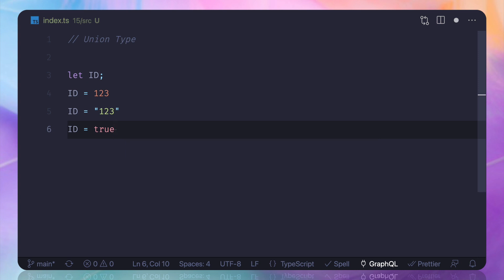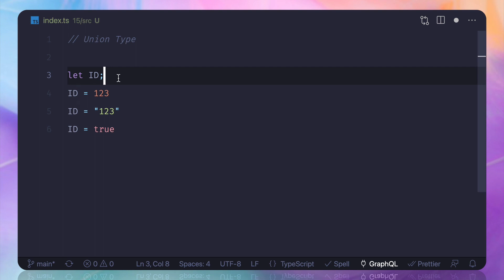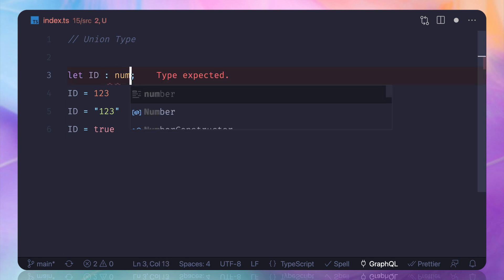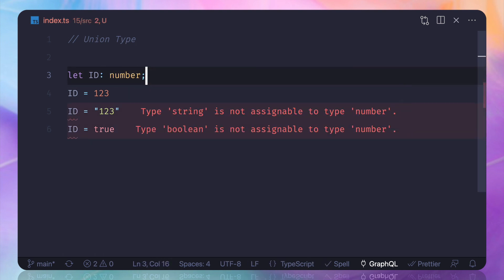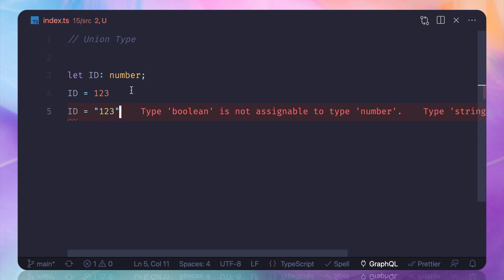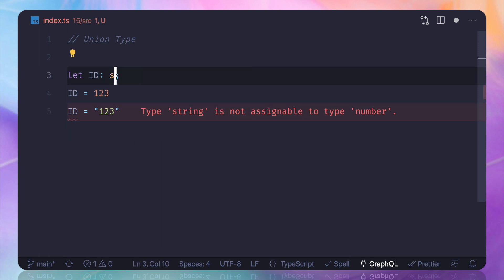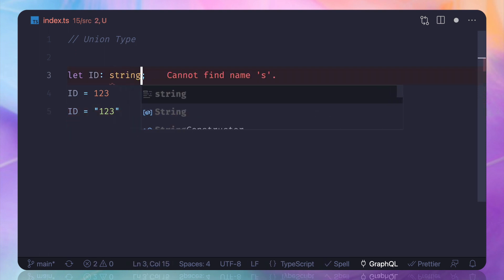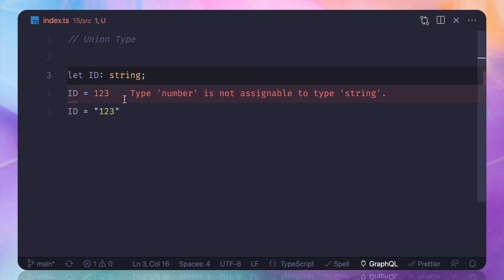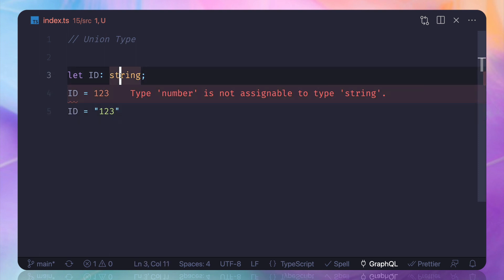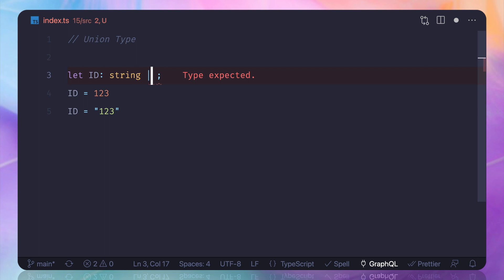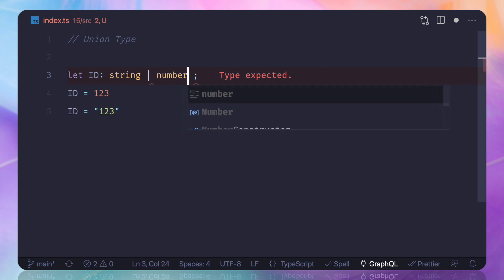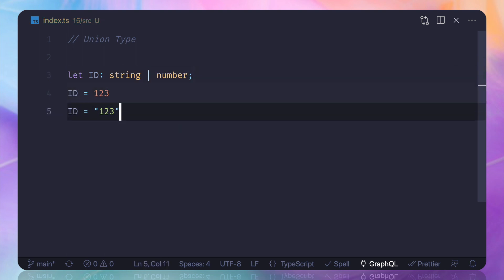So if I assign it as a number, then string will complain. If I assign it as a string, then number will complain. So what you can do, you can actually use the pipe sign and then define another type something like this, and now you can see it's working.